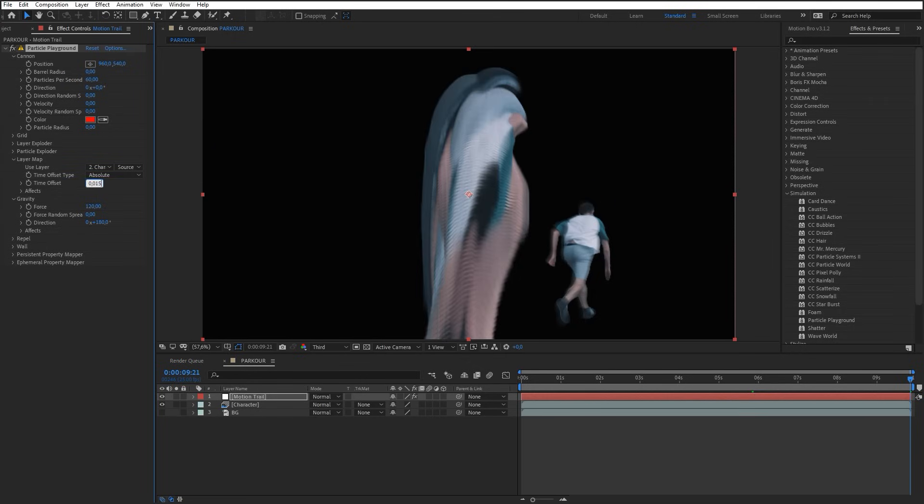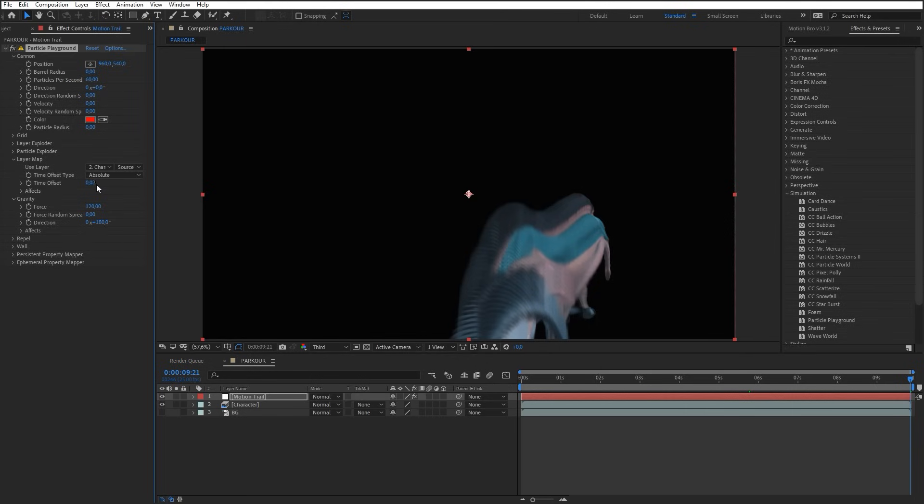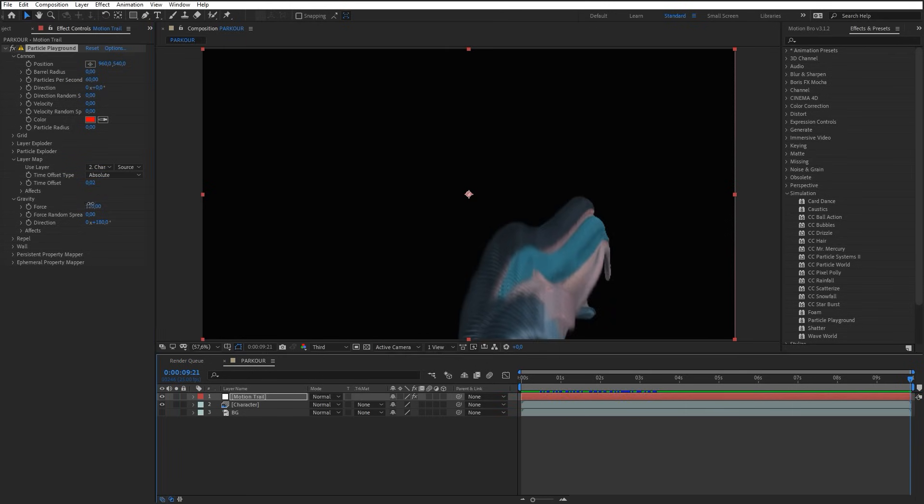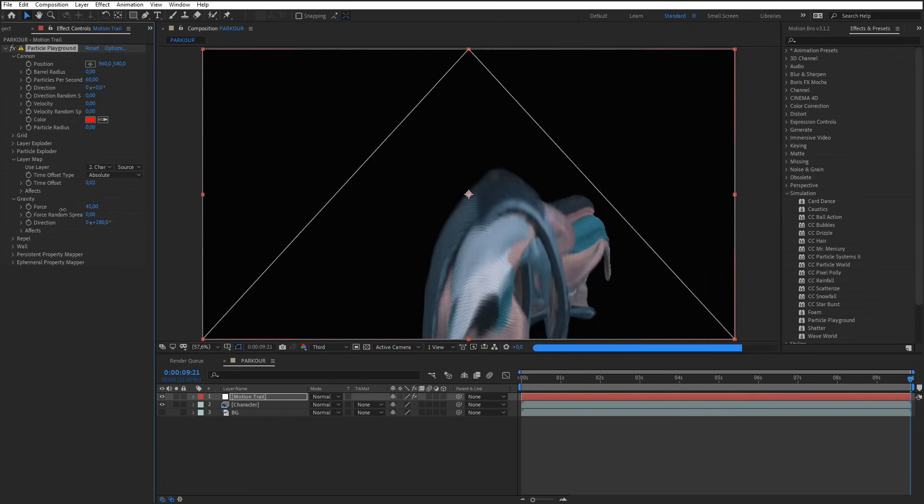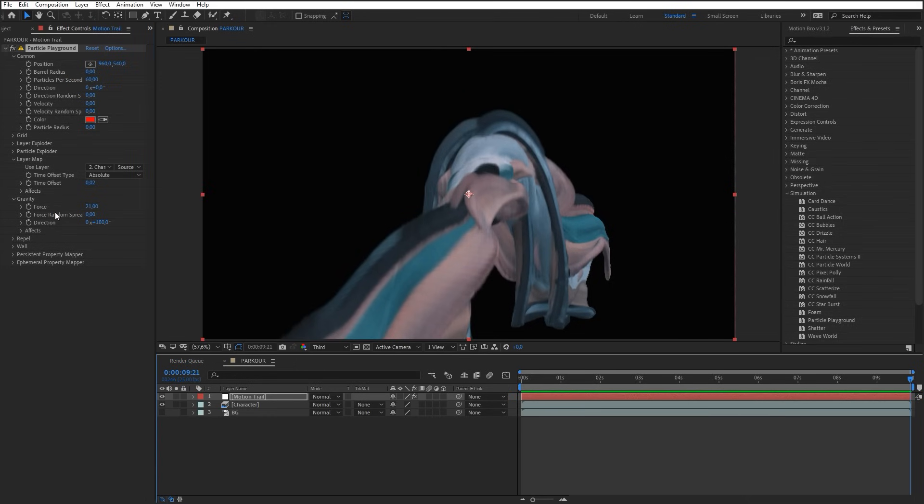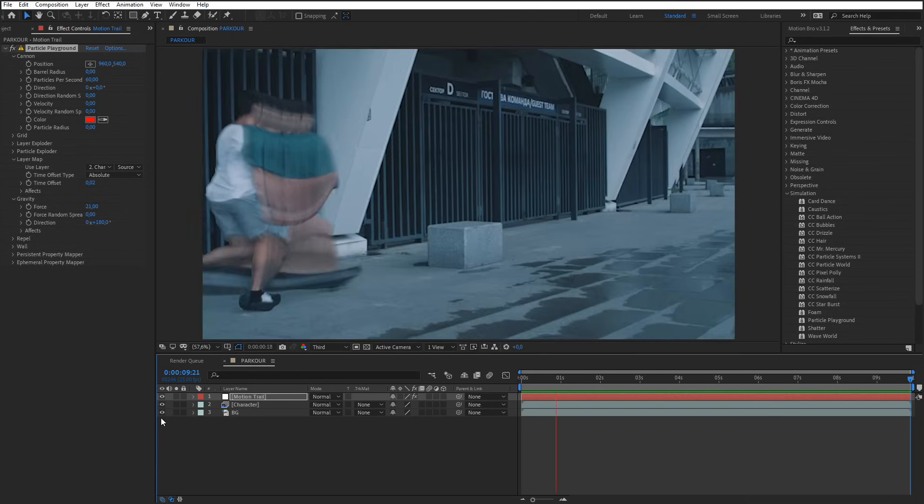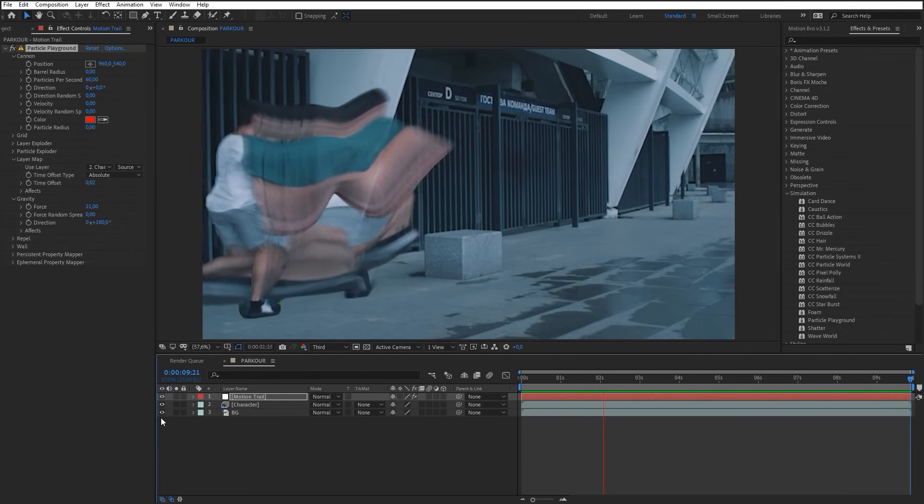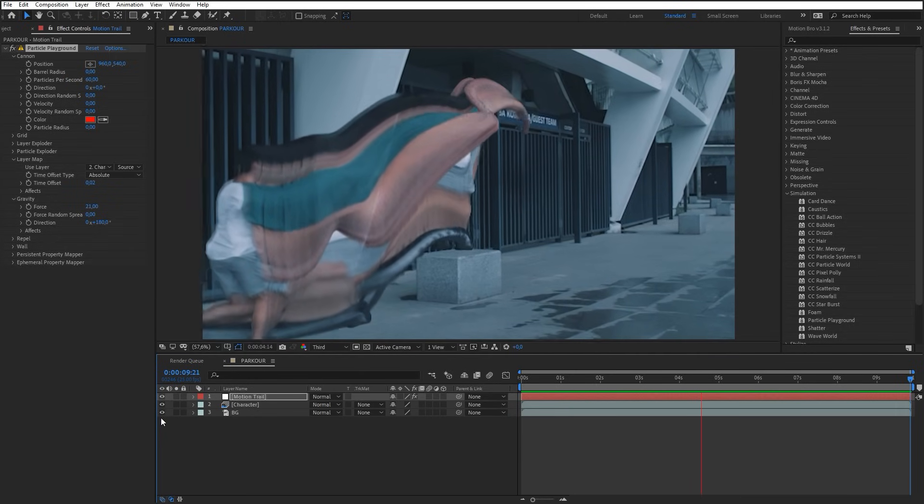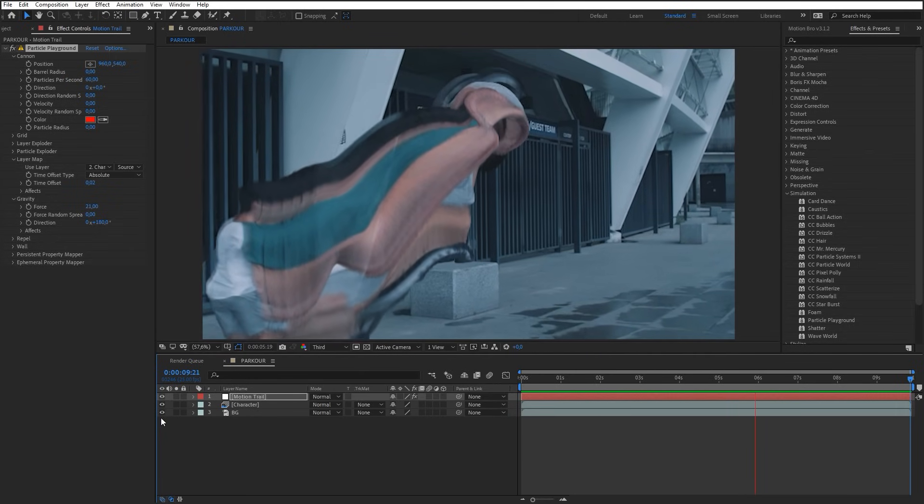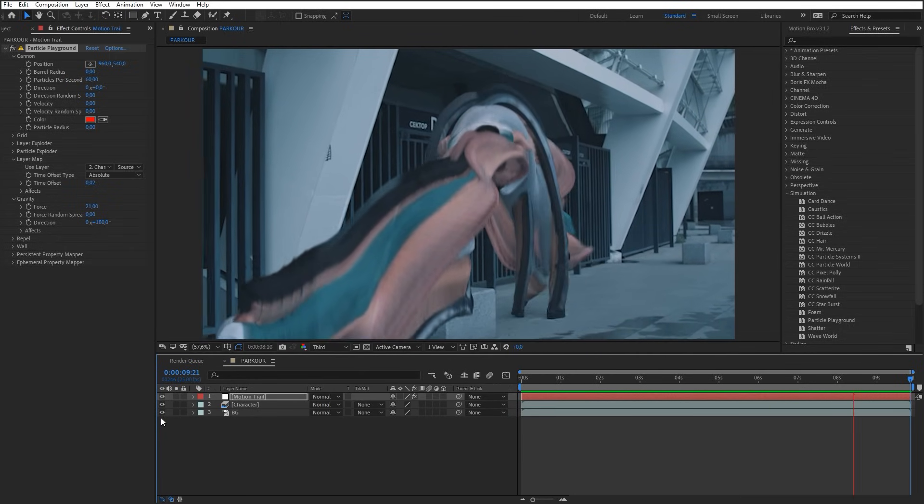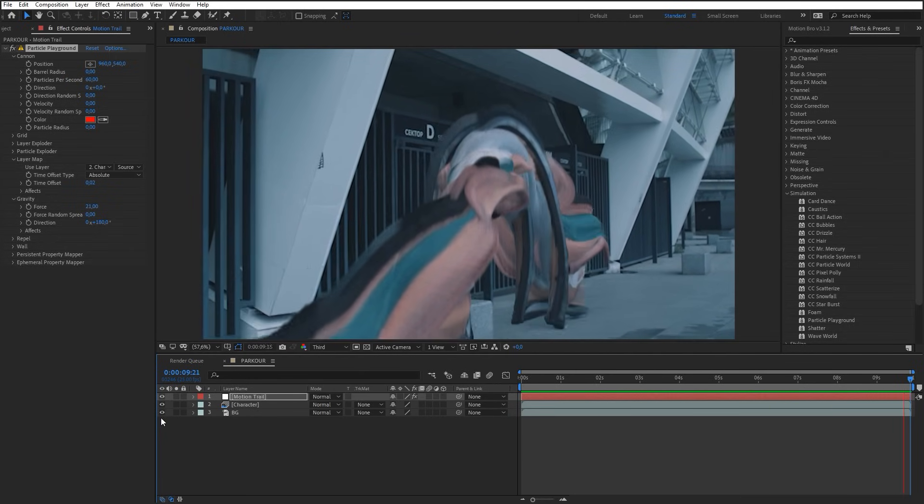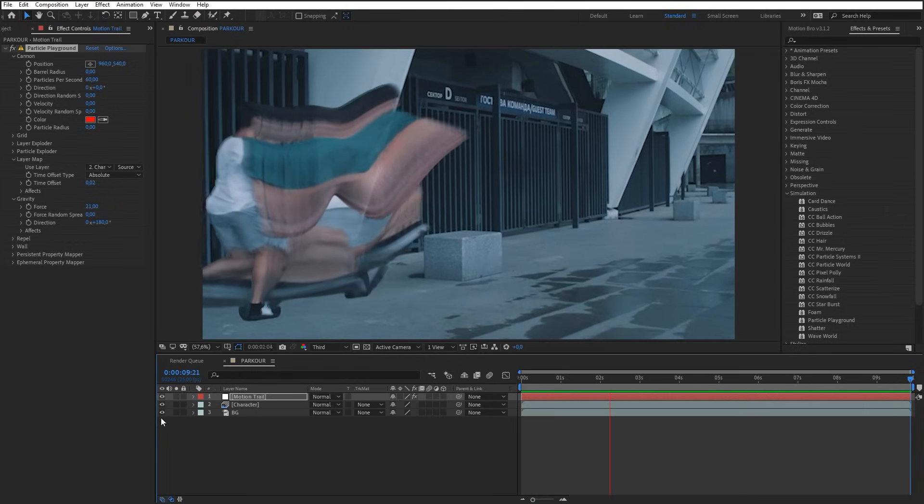Now reduce gravity force. Switch on display of the BG layer. As you can see, the motion trail doesn't match the camera movement. And unfortunately, the particle playground effect doesn't have settings for effect integration in the 3D scene.